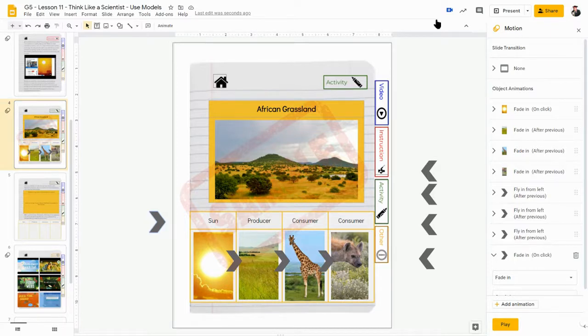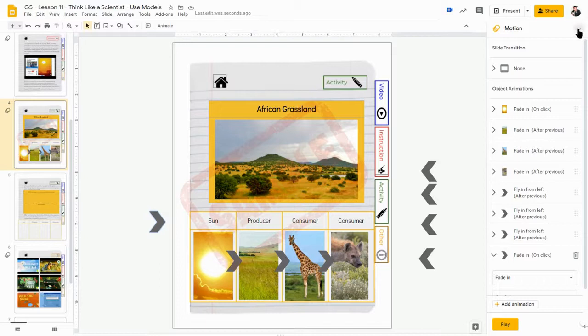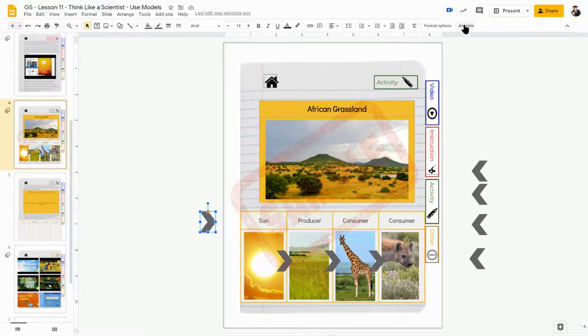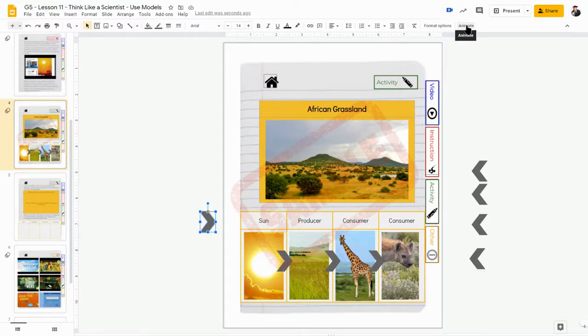So that is the, when, after you have selected an image, that is the animate button. But again, those only work if you are in present mode.